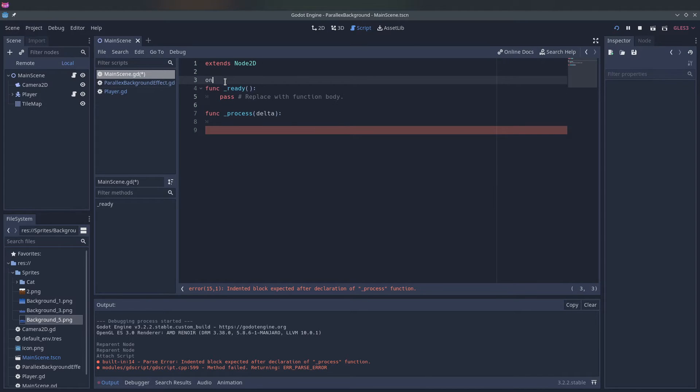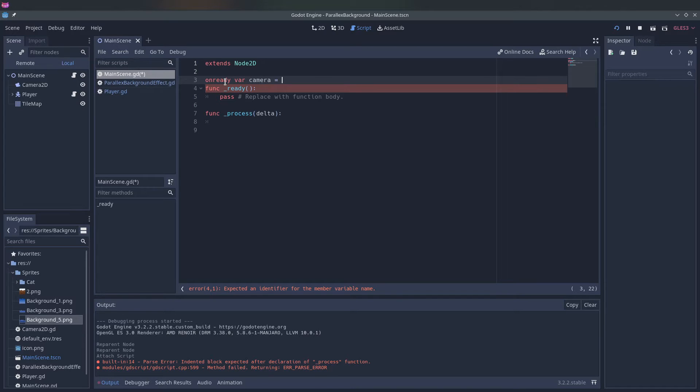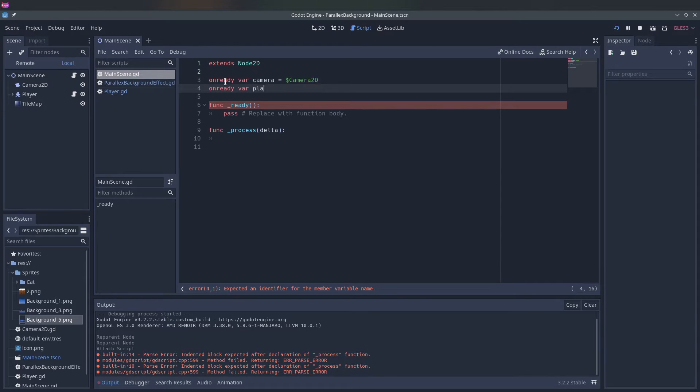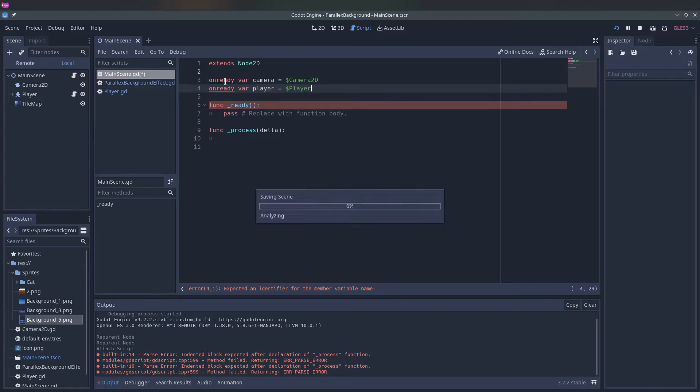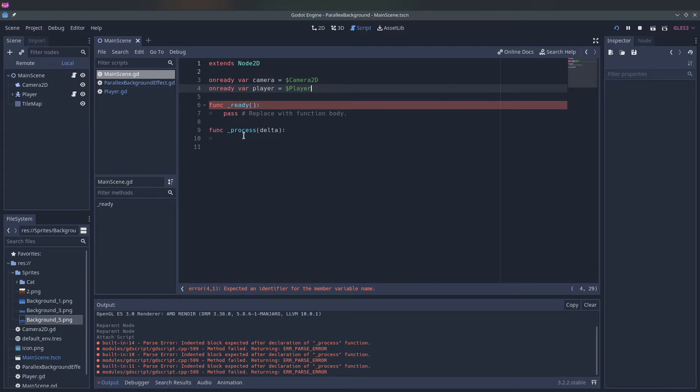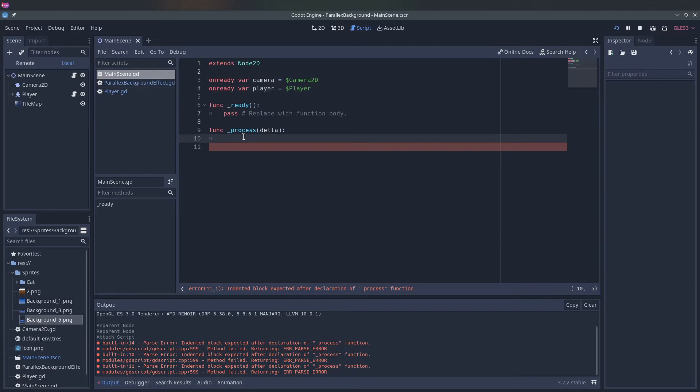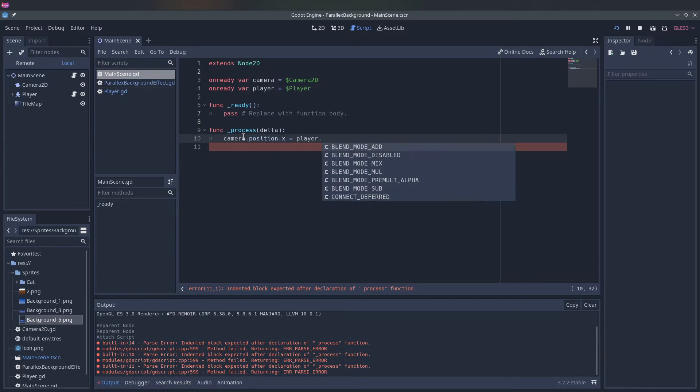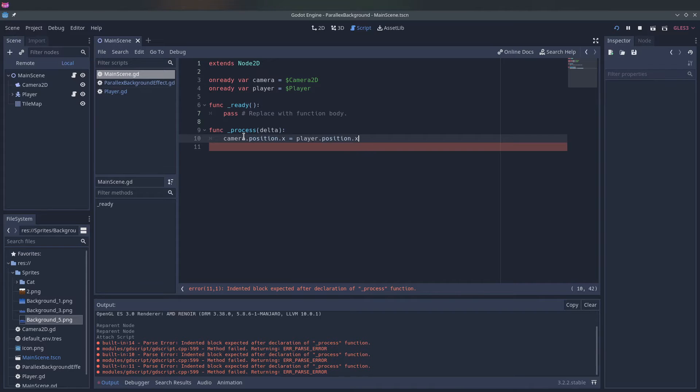We first have to reference the player and the camera. So we say onready var camera 2d and then we have the onready var player which is the player. And now in the process we can say that the camera position x should be the same as the player position x.